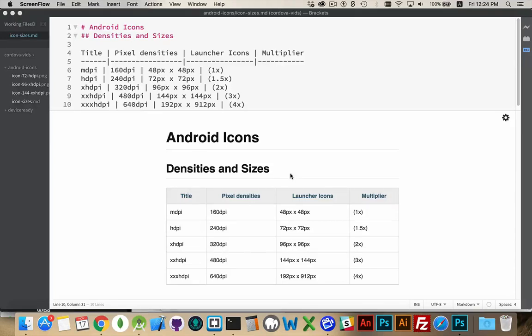I want to talk about Cordova and creating custom icons for your Cordova projects. This is something you'll do on almost every project that you build with Cordova — you build an app, you want to have a custom launcher icon.